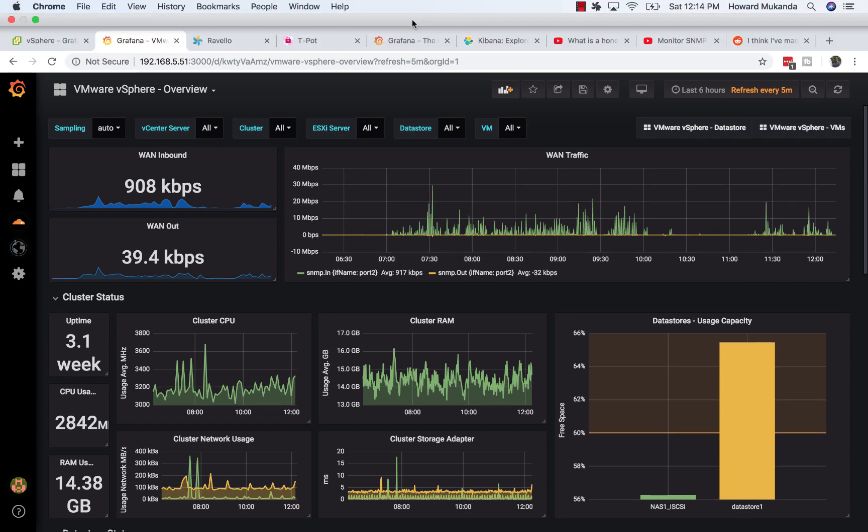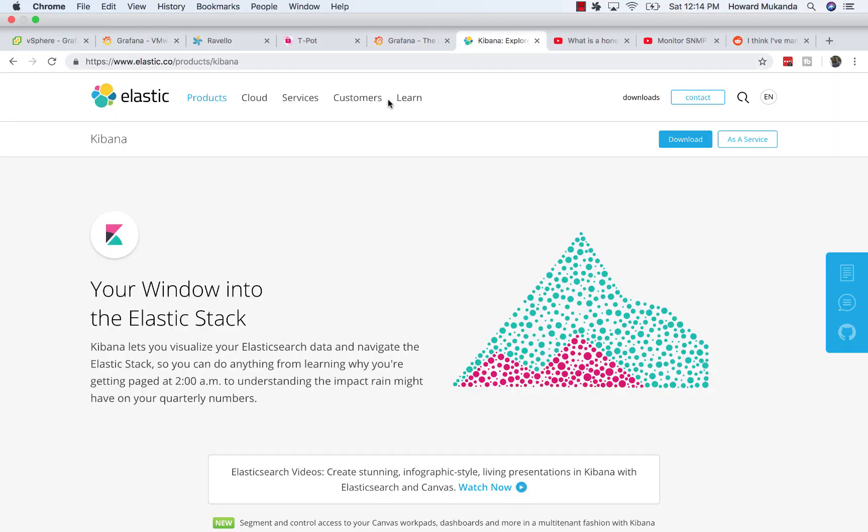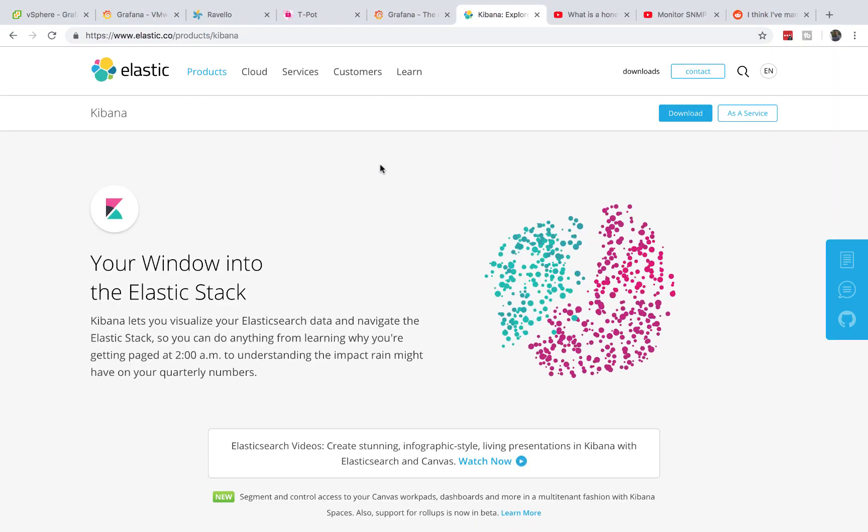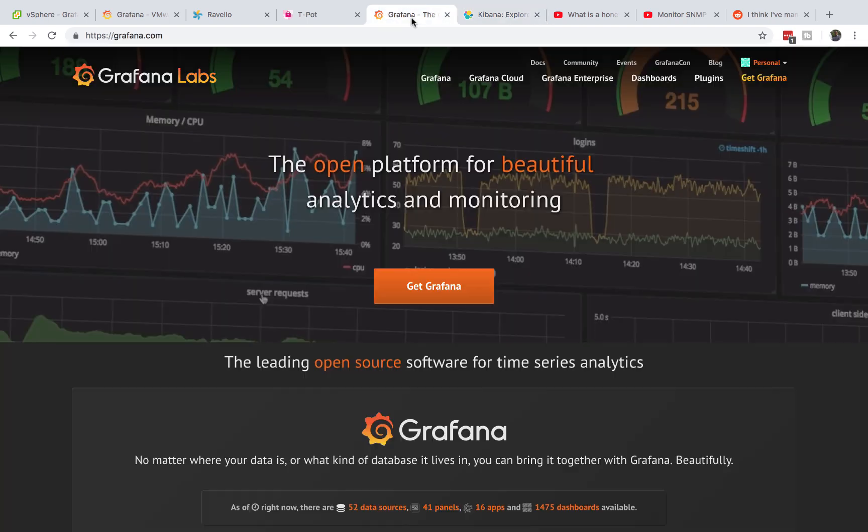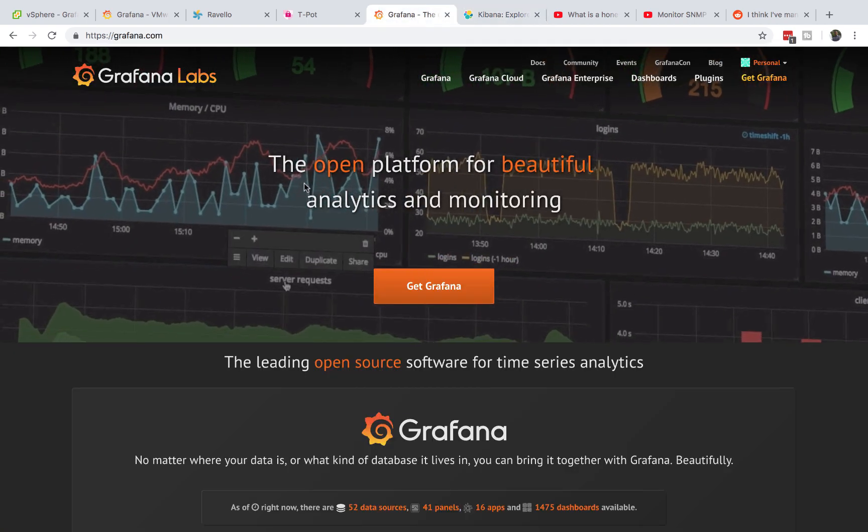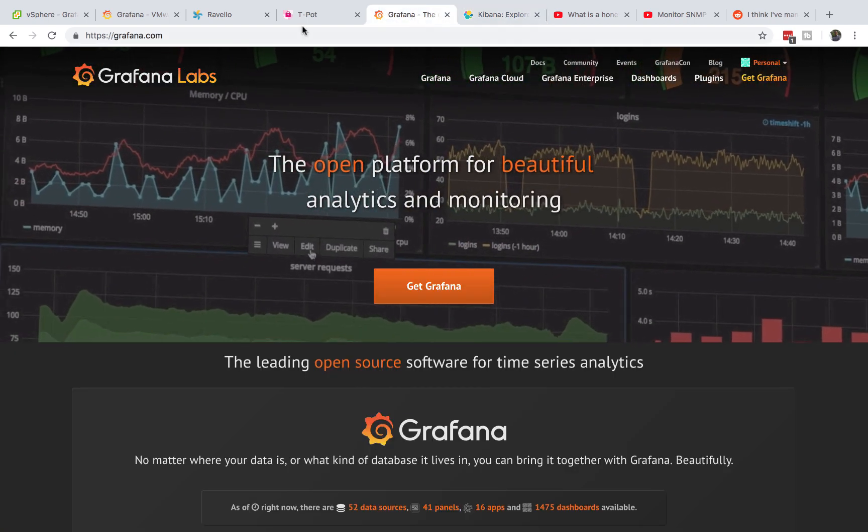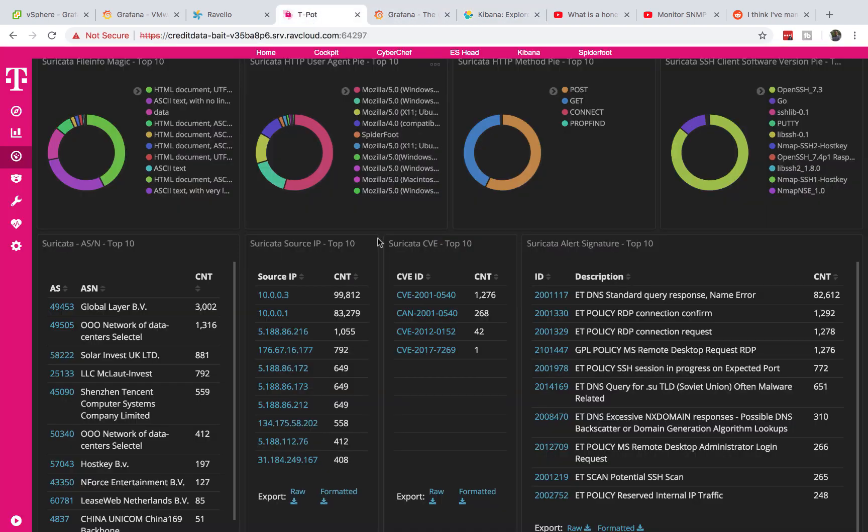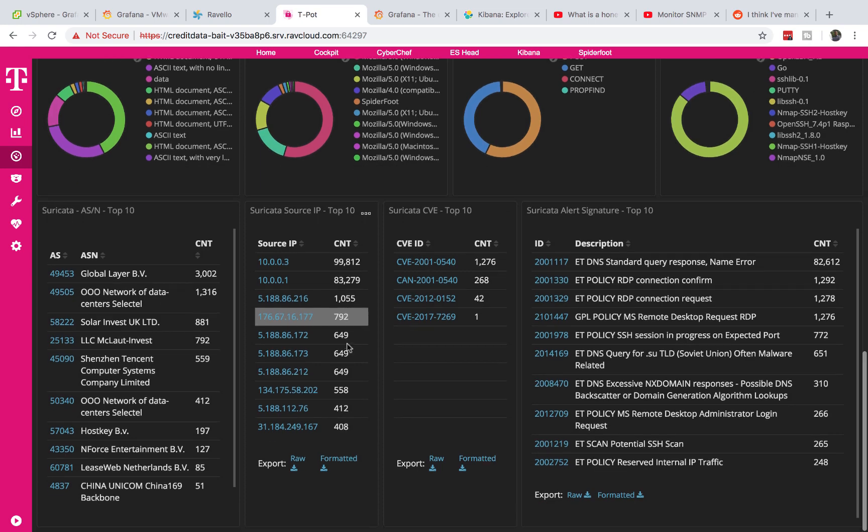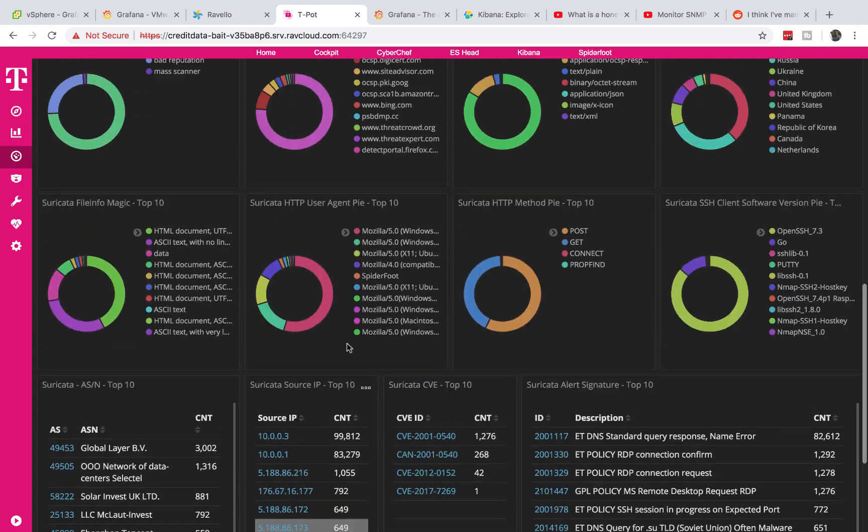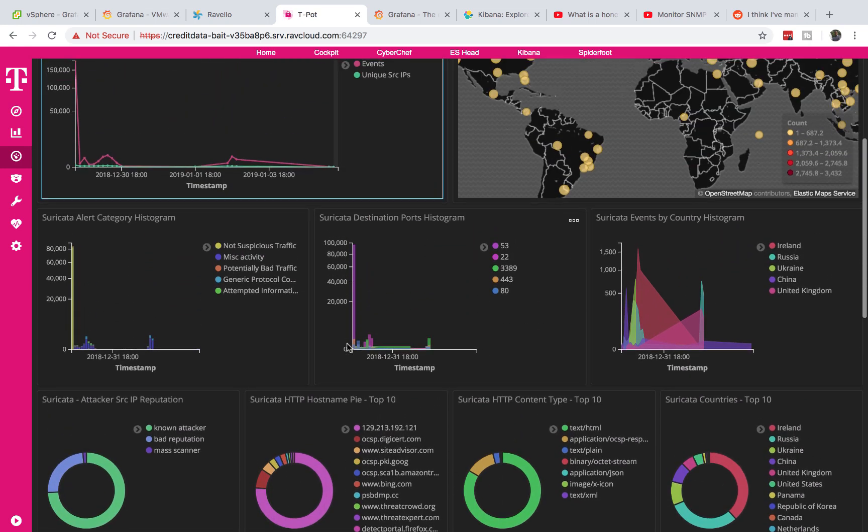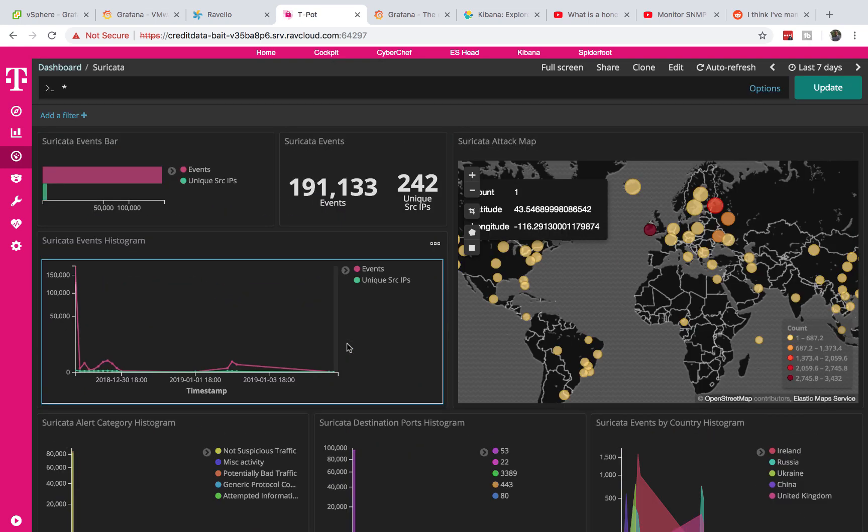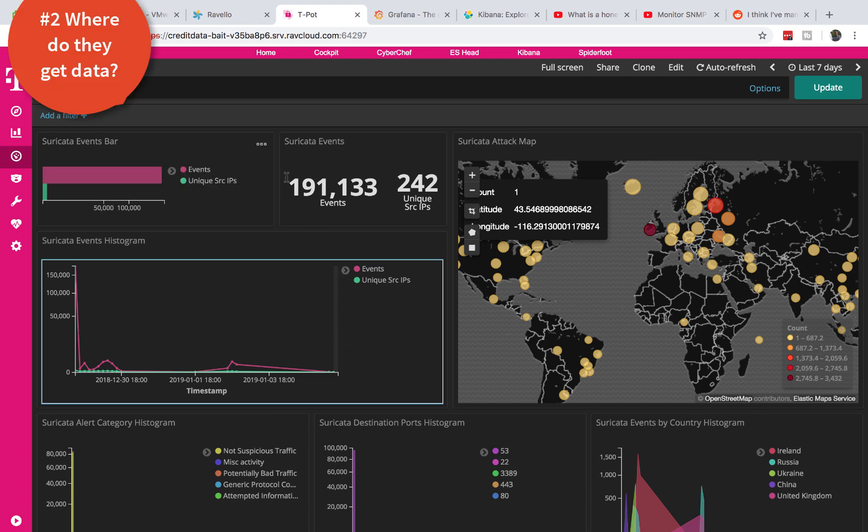So that's one thing about both of them is they are capable of visualizing data, they're capable of creating wonderful graphs and they both work really well for what they do. Now that we know that they both can visualize and do log analysis, where would this data be coming from?